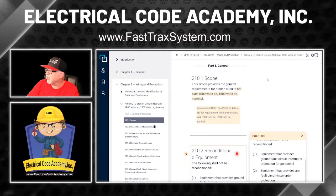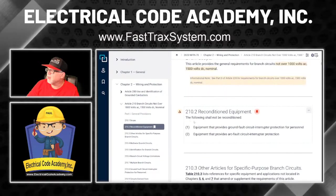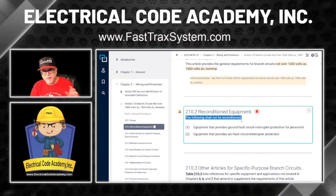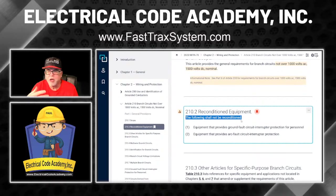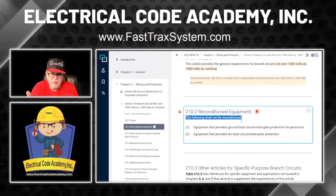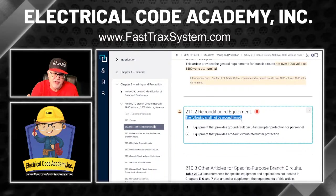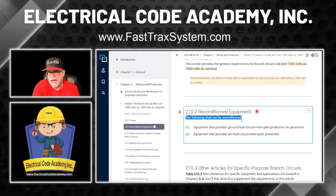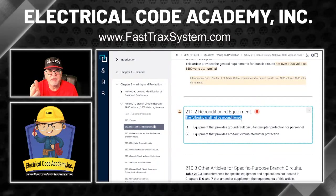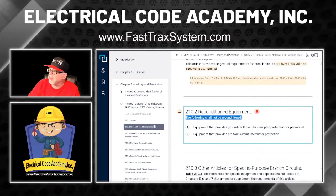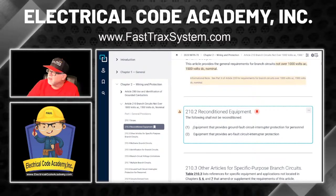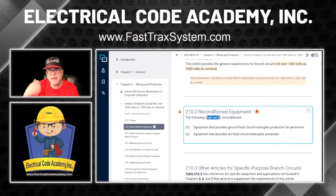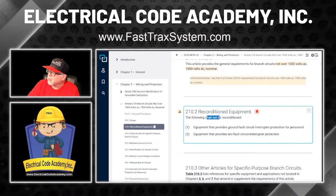Here's what it says: 'Reconditioned equipment — the following shall not be reconditioned.' So if you remember from part one, I talked about the new rules for reconditioning — whether it was a listed product for reconditioning, a product not required to be listed, or the AHJ's method of approval. Well, there are certain things that simply cannot be reconditioned. Under 210, it says equipment that provides ground fault circuit interrupter protection for personnel shall not be reconditioned. Not an option.